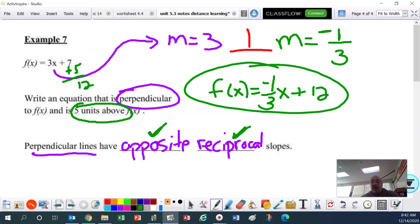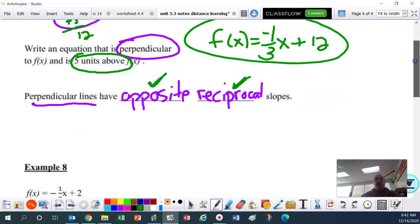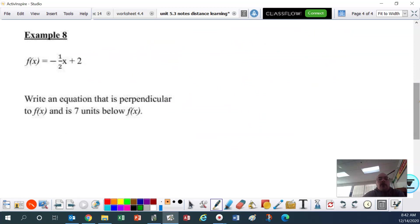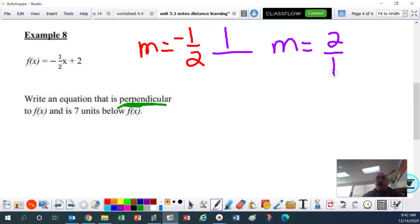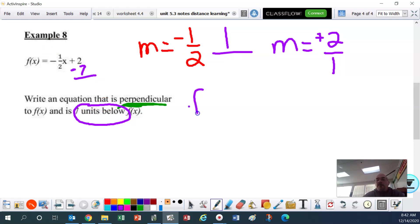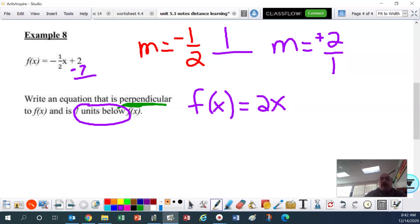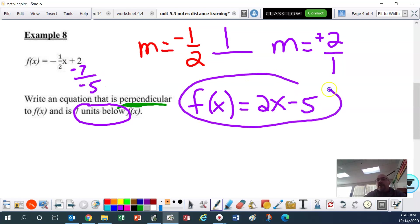Let me do one more example of perpendicular lines. The slope here is negative one-half. To be perpendicular, flip it — the reciprocal is two over one — and opposite means it's going to be positive. The problem says seven units below, so take away seven from the constant: two minus seven is negative five. So the perpendicular equation is f(x) equals positive 2x minus 5. Good luck, and I will see you in class to do the assignment.